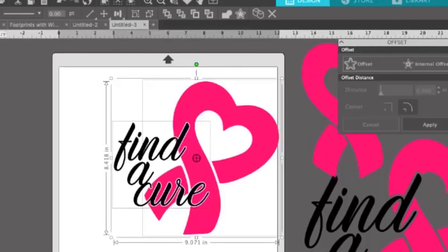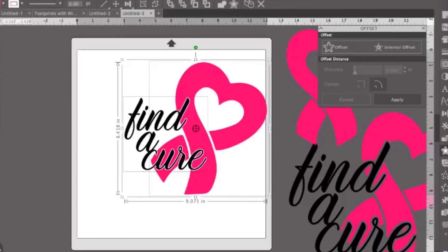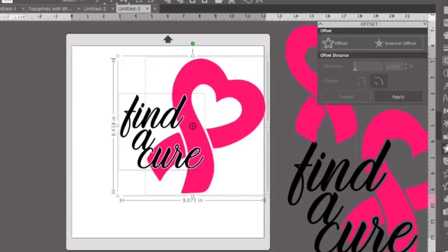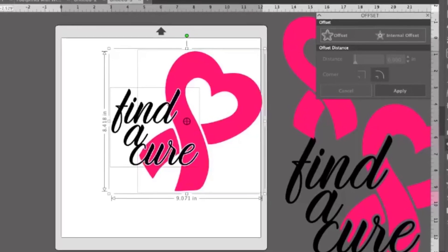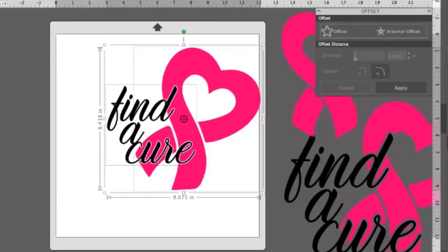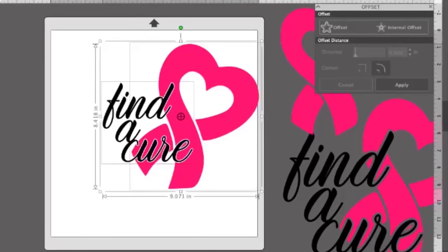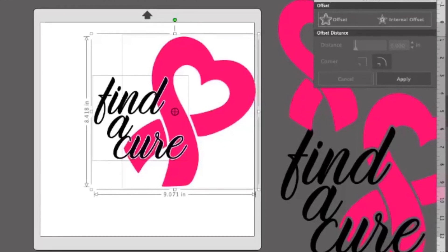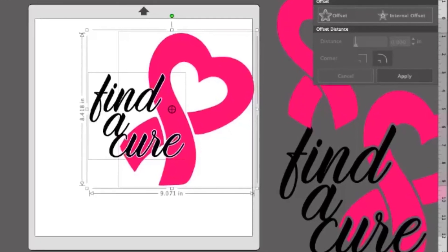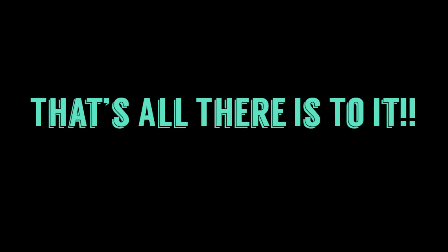After you group the text and the ribbon individually, be sure to group them both together. Make sure it's on your mat and selected as one whole group. Go up to the top, go to file, save selection, and save it to your hard drive or library. Select SVG and you're done. That's all there is to it.